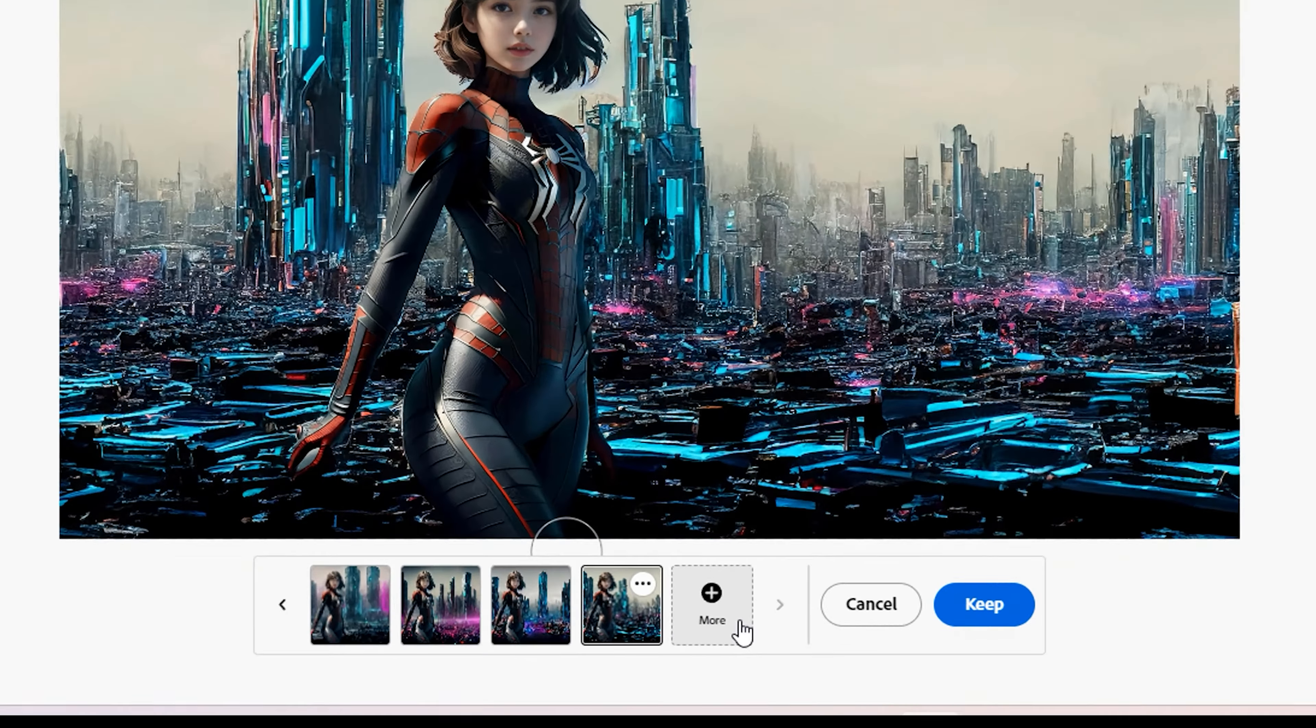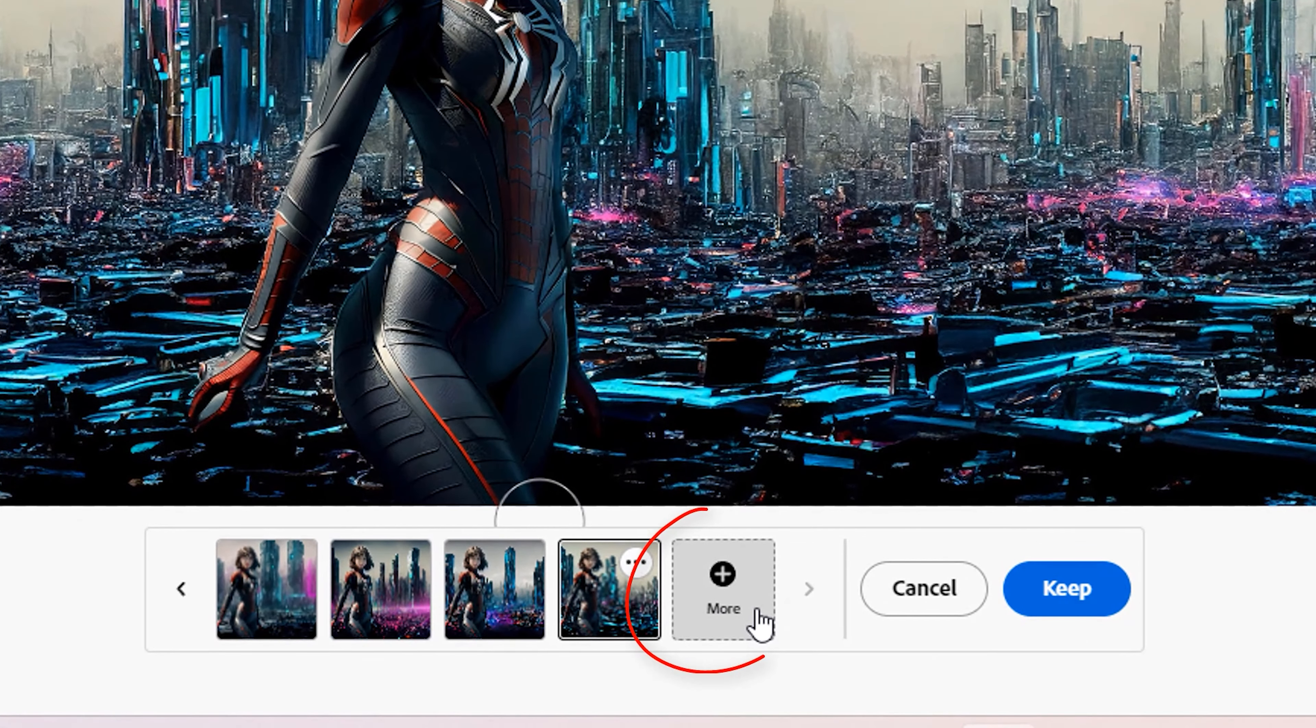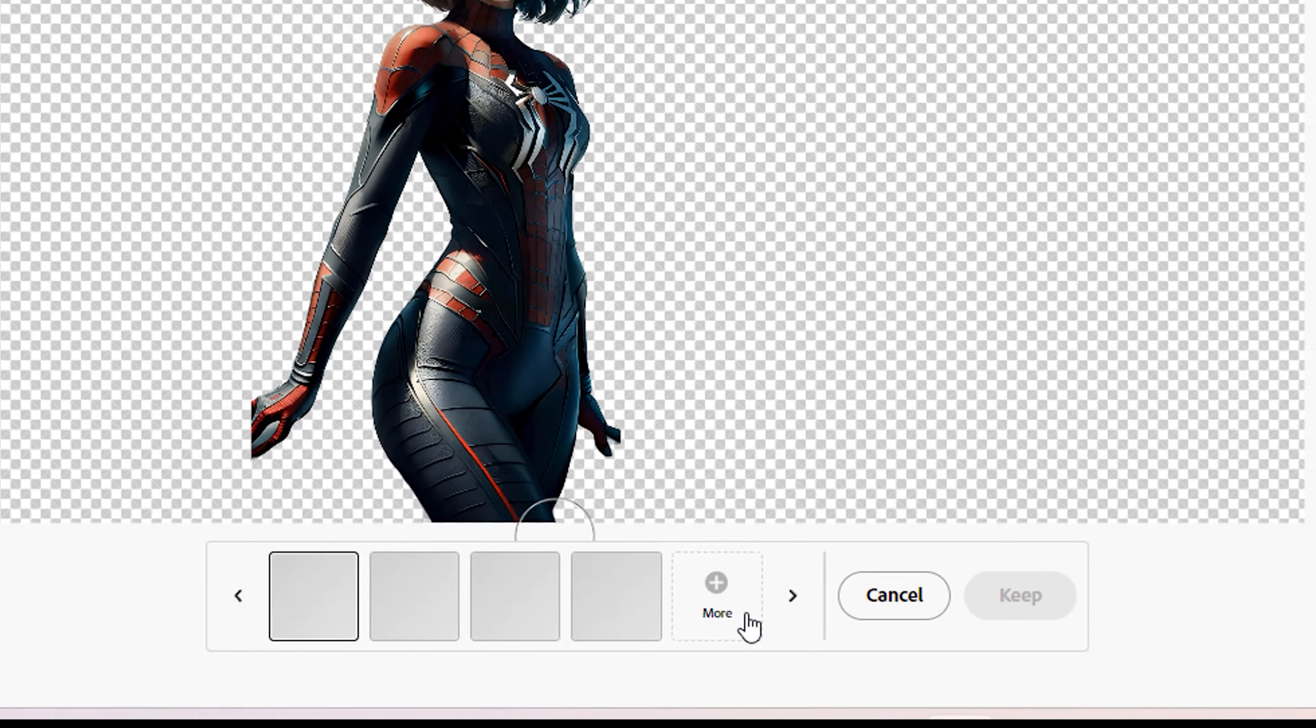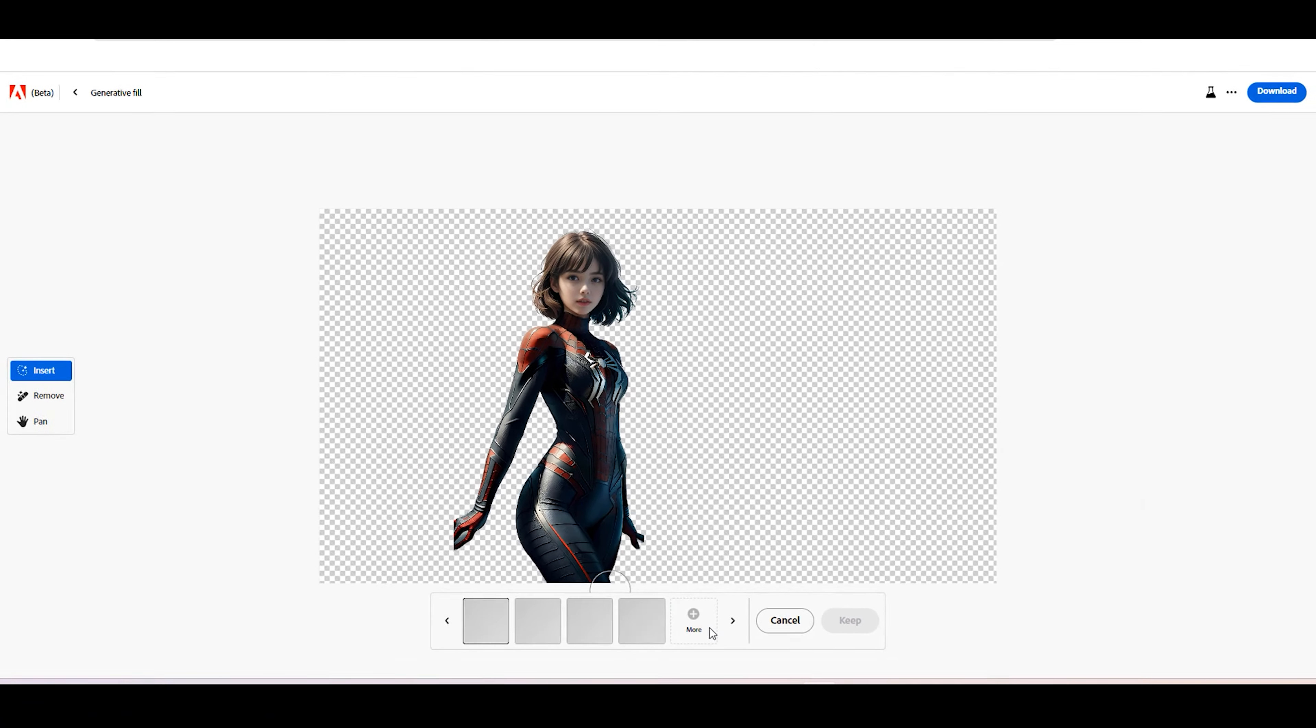If you are not satisfied with the results, click the More button to generate new options.